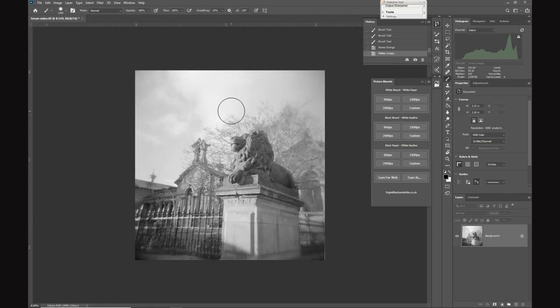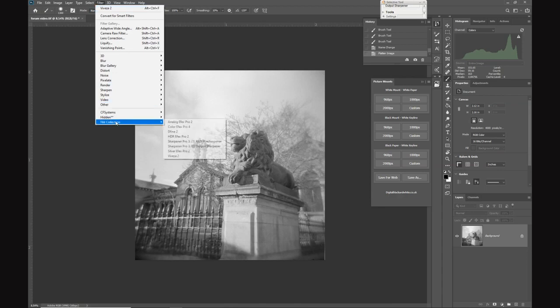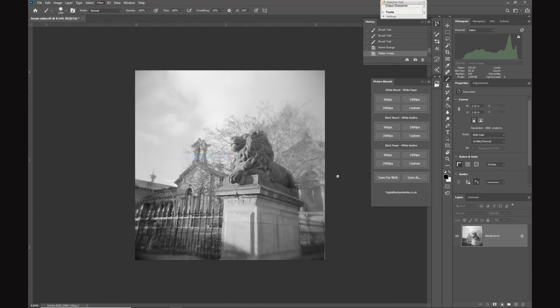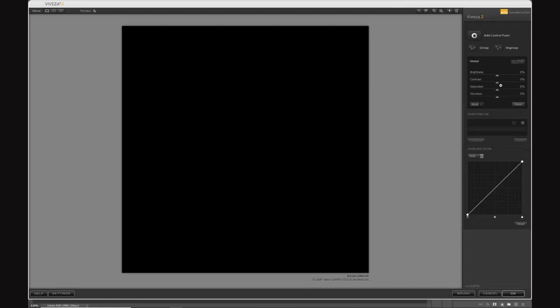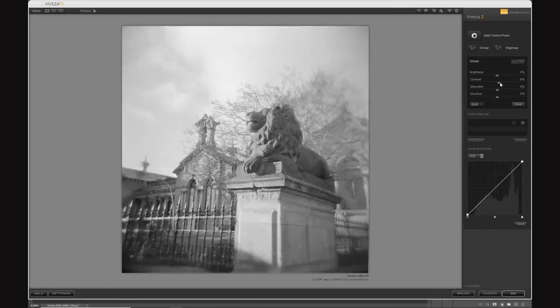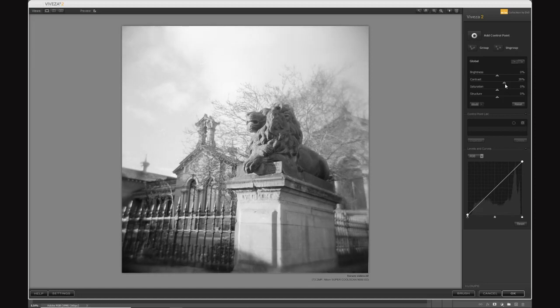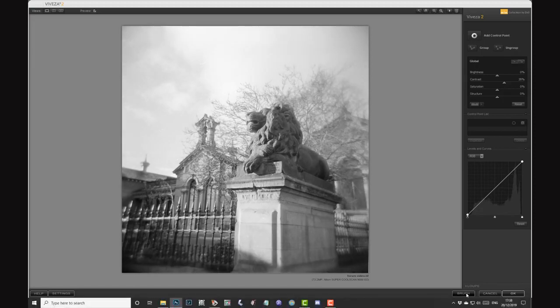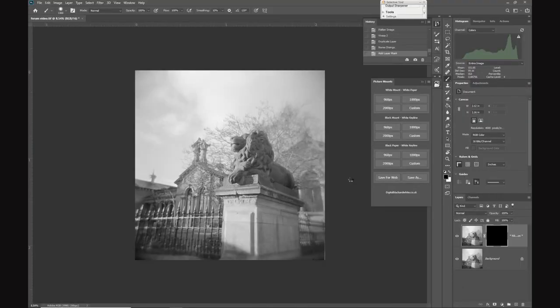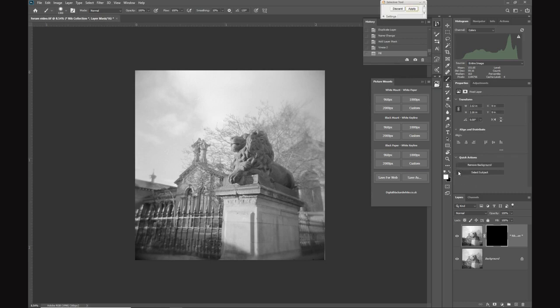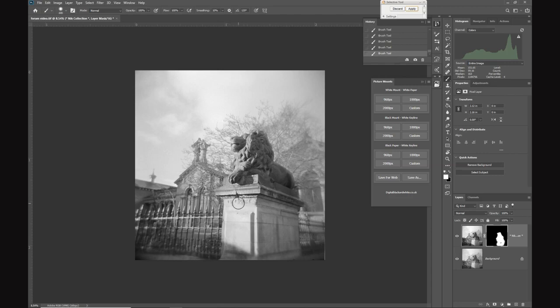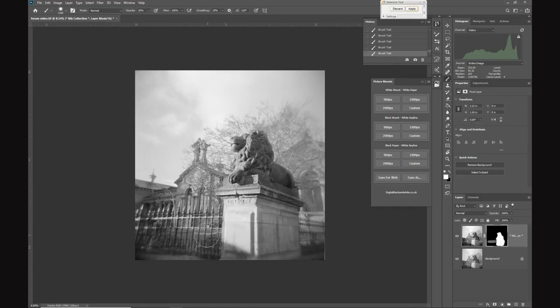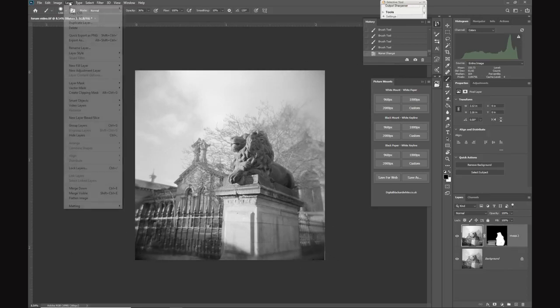All I'm going to do is darken that down, but I think I'll just go back into Nik software Viveza and apply a little bit more contrast selectively. Again, clicking brush and foreground white, just painting the extra contrast. Wanting to make this statue of the lion stand out from the background just using contrast. Lower the opacity slightly, darken those down, and then we're going to apply that layer, flatten image.